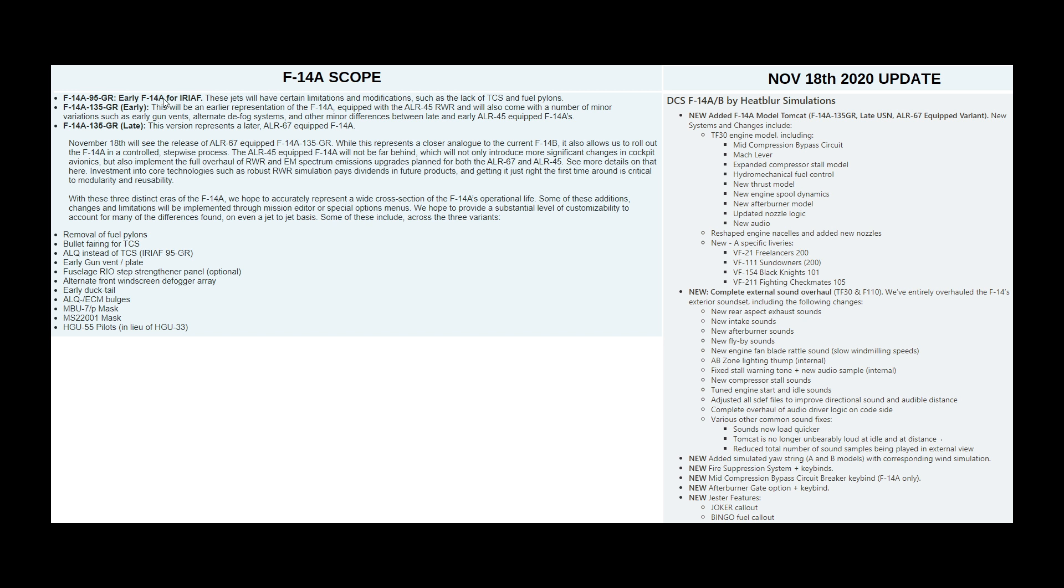...which was the F-14A for the Iranian Air Force. Also, the F-14A-135GR Early and the F-14A-135GR Late. This is the one that's come out on the 18th of November. These two will follow in the coming months and if you want to read a bit more, you can see the differences between these three subversions of the A.